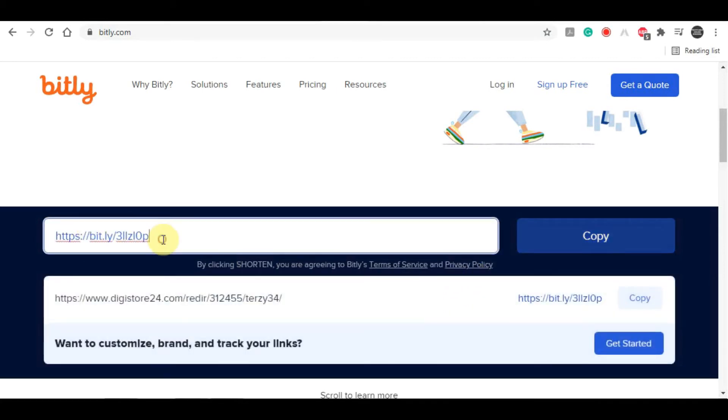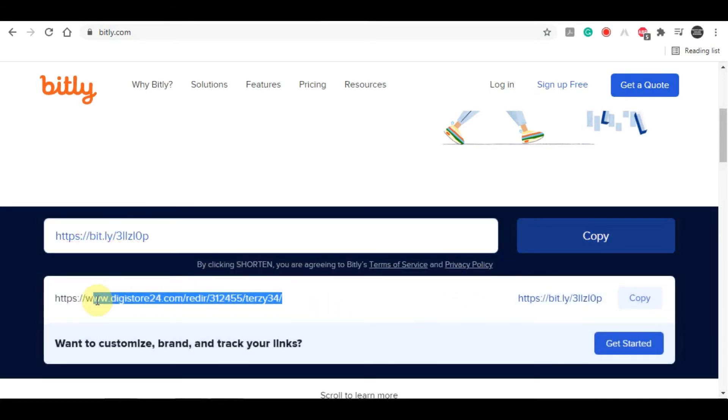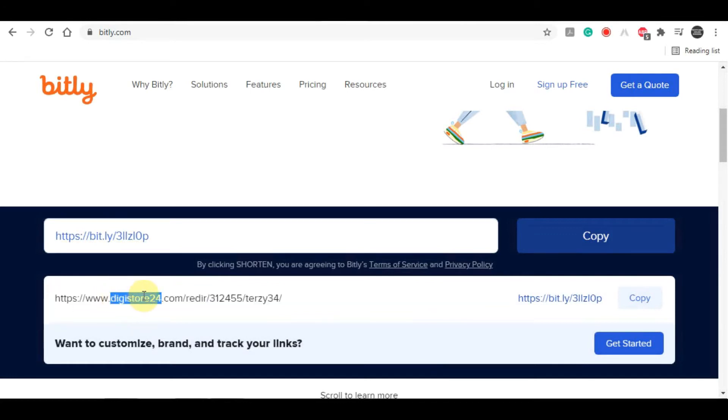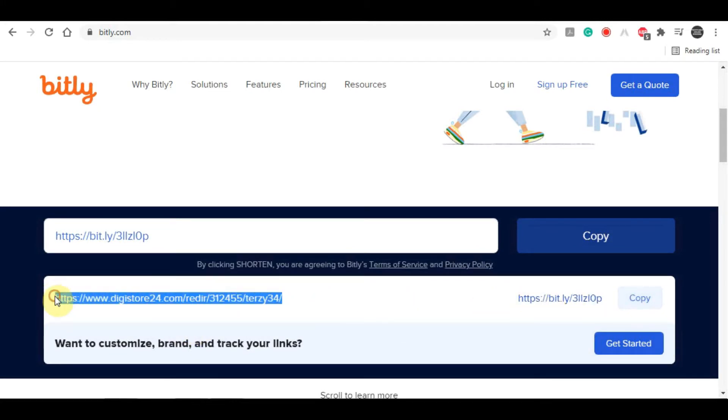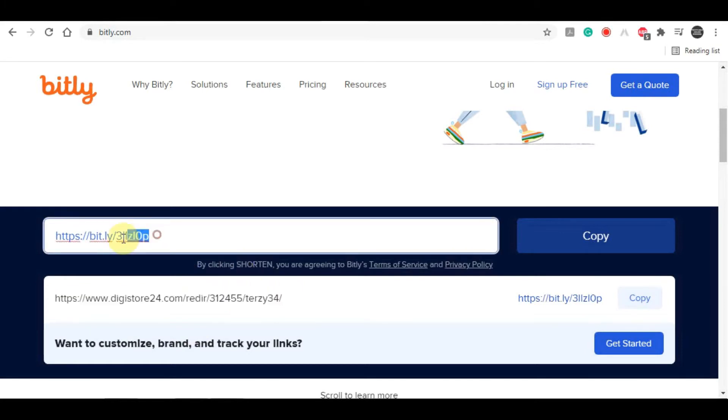The reason we are doing this, the reason you want to shorten your long affiliate link is first off because it's a bit obvious that you are promoting a product as an affiliate due to the fact that your affiliate link starts with DigiStore24.com, and secondly because the link simply looks a lot better when you shorten it with this platform. This is an optional step but I would highly recommend that you do this.